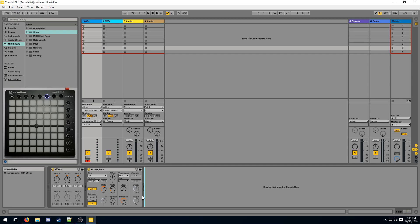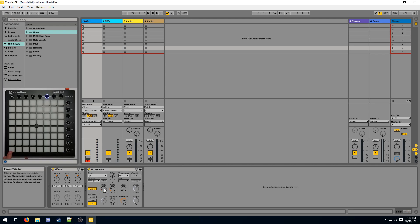Now let's go over some of the parameters of the arpeggiator. First, there's the rate and the gate knobs. The rate defines the speed at which the arpeggiator will loop over our notes. So if we turn it down to make it faster, it's going to go across our row very quickly. The rate value will always be synced up to your BPM.